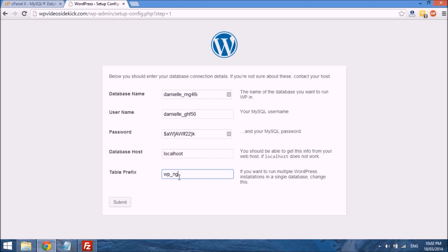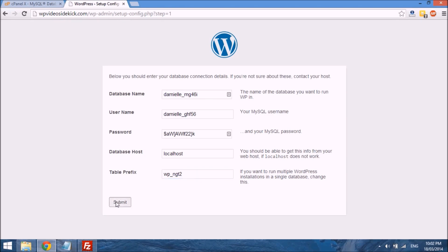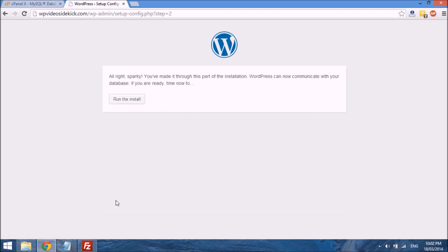And the table prefix now, you can just add a few letters and numbers just to customize this as well. And it's useful, as you see the little note here, if you want to run multiple WordPress installations. So I'm just going to go ahead and select submit, and we will just get this message that says okay, you've made it through this part of the installation. WordPress can now communicate with your database, and you just run the install.